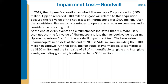Let's look at an example. In 2017, the Upchain Corporation acquired Pharmacopia Corporation for $500 million. Upchain recorded $100 million in goodwill related to this acquisition because the fair value of net assets of Pharmacopia was $400 million. The difference between the net value of the assets ($400 million) and the amount actually paid ($500 million) is goodwill. So Upchain believed Pharmacopia had $100 million worth of reputation, trained employees, or similar intangibles, and recorded $100 million in goodwill on the balance sheet.